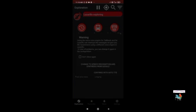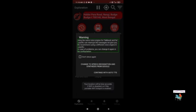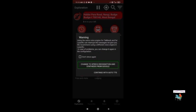Enabling Wi-Fi will improve location accuracy, while enabling the portable Wi-Fi hotspot might reduce it. The app asks you to enable Wi-Fi. I'm canceling this for now — your location will be less accurate if Wi-Fi is disabled, but let's continue.